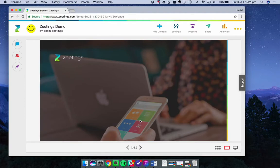Hi, it's Rob from Zeetings. Today I want to talk to you about the Activity Feed, which is one of the most popular aspects of Zeetings.